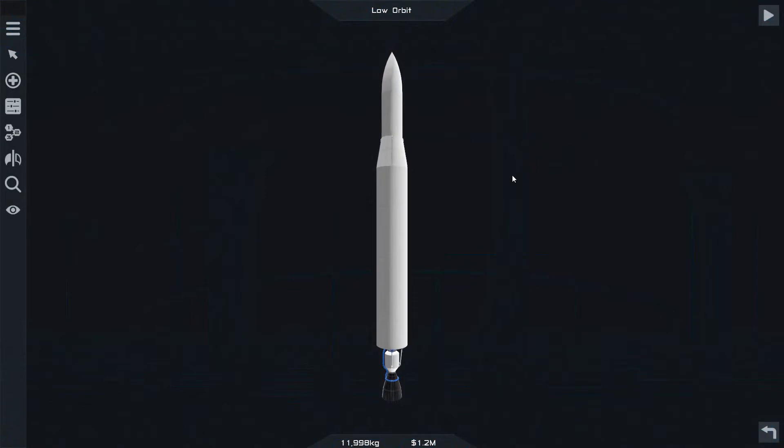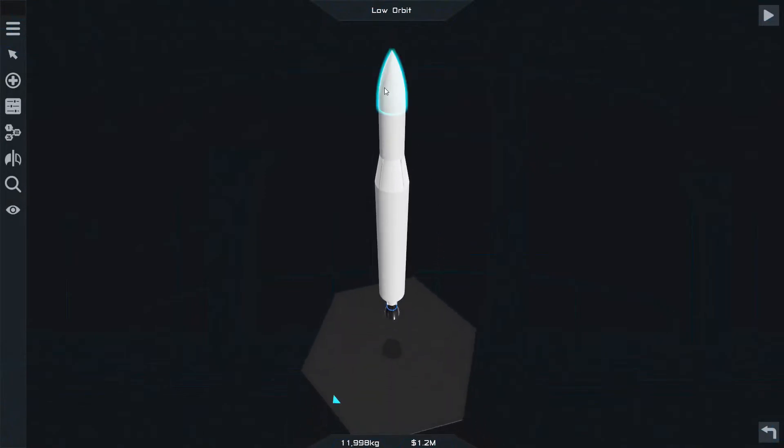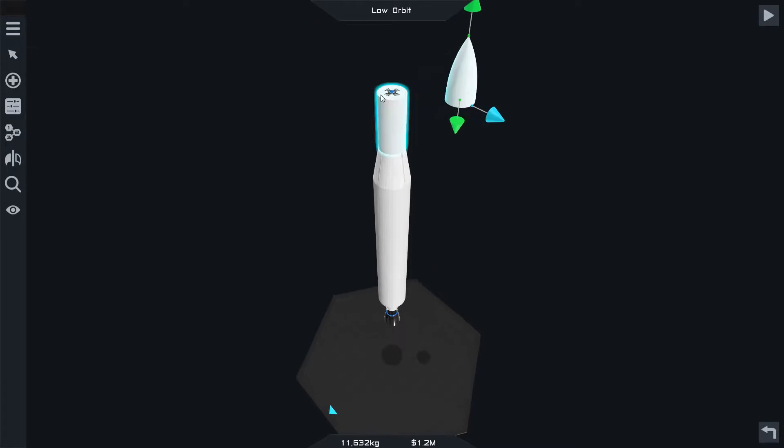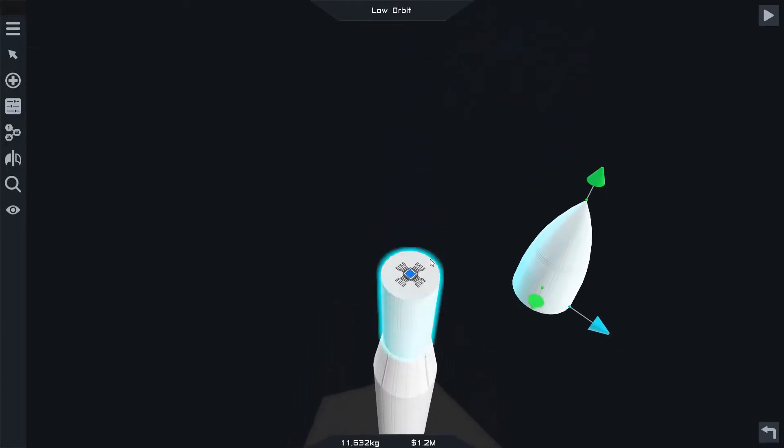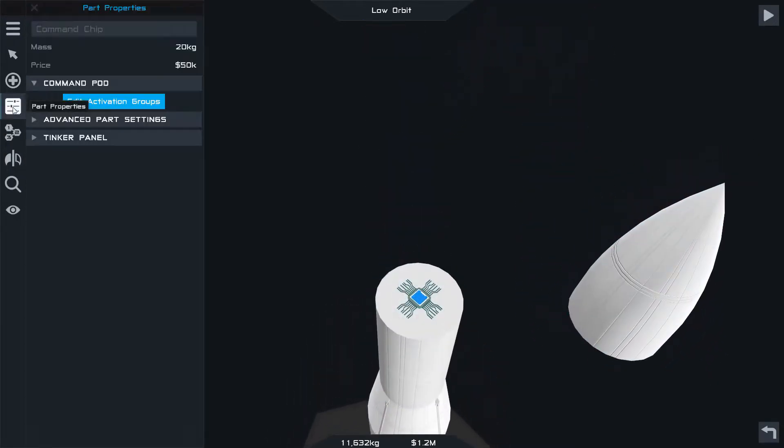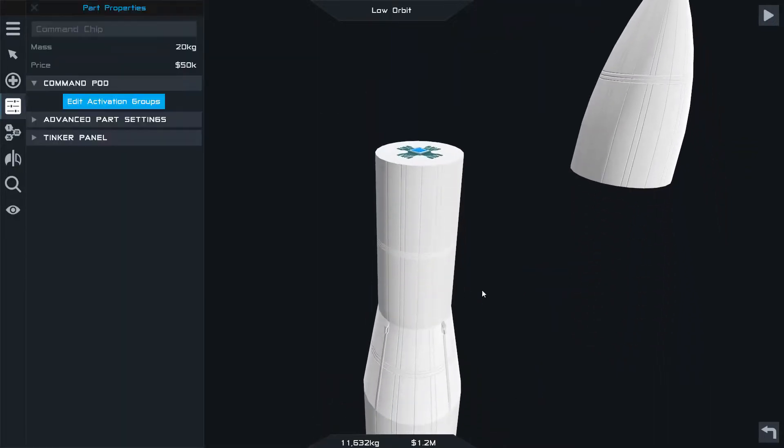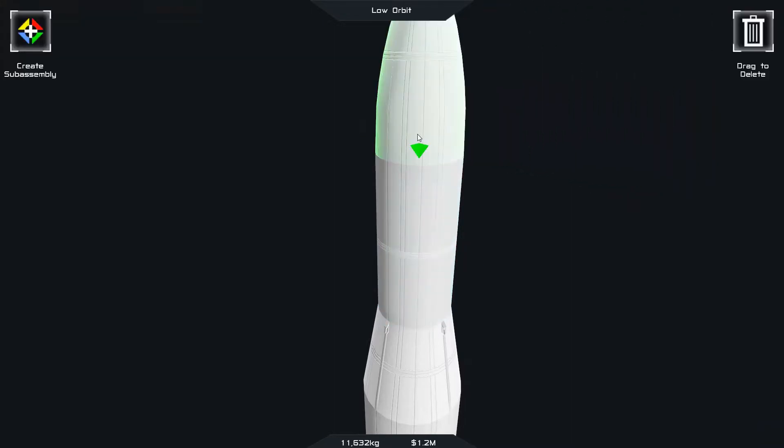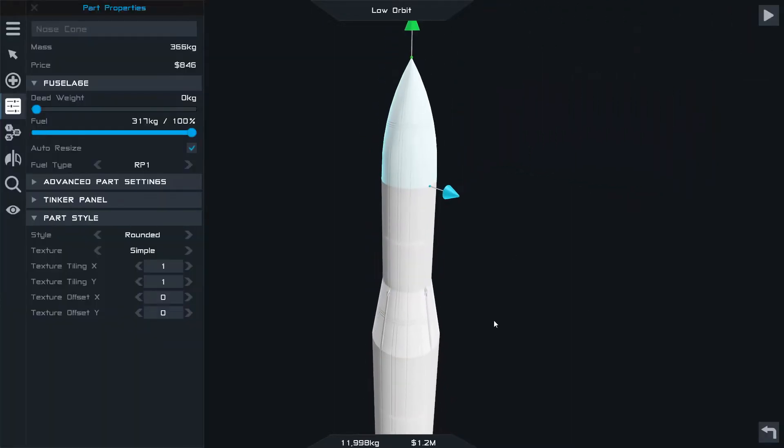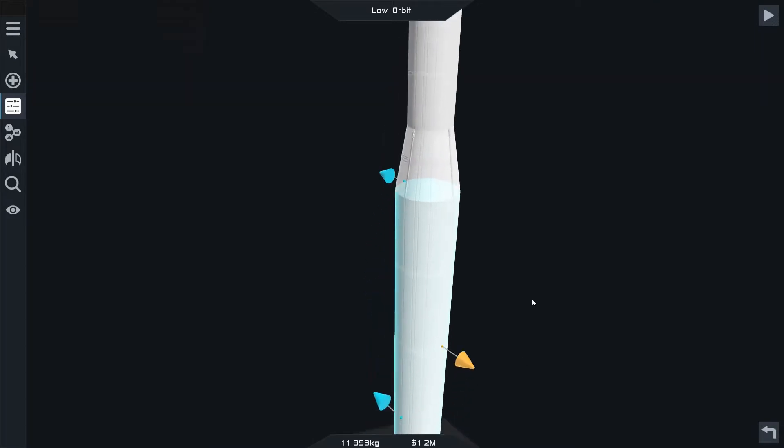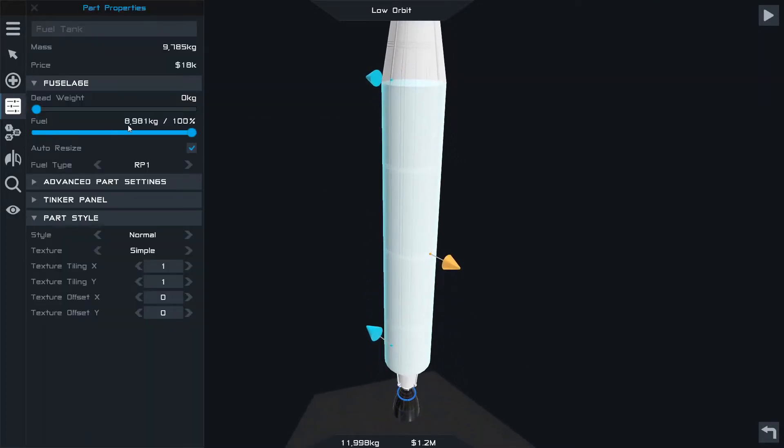Here's the rocket that I built. Simple two-stage. The command chip is underneath the nose cone there. You see the orientation is right. It is set to primary. That's the primary component. This fuel tank, I've got a thousand kilograms of RP-1. That's for the upper stage with the Pixie engine.